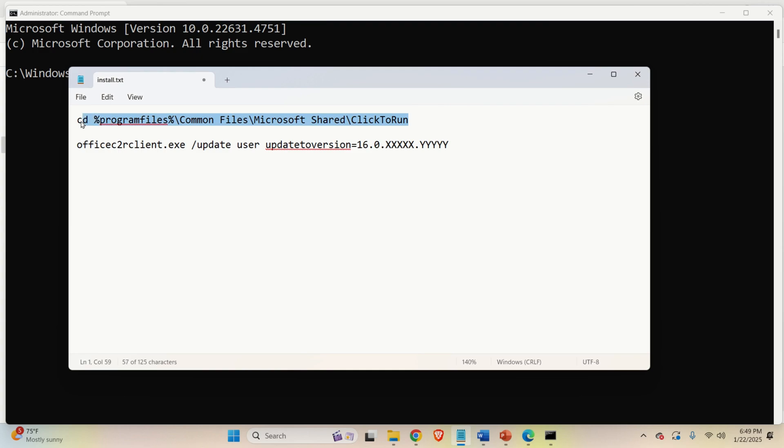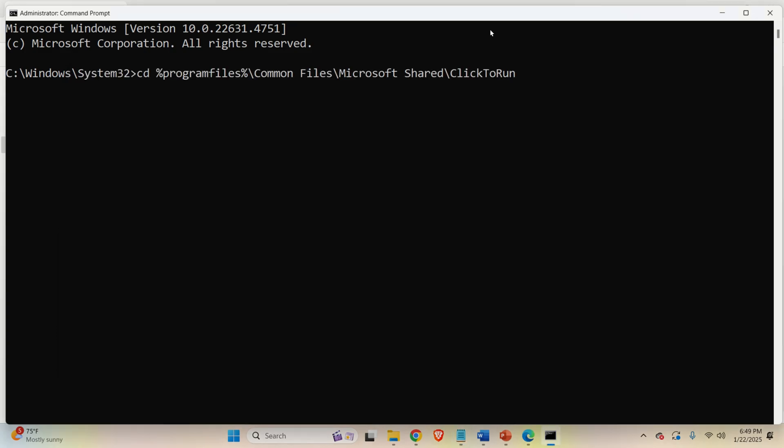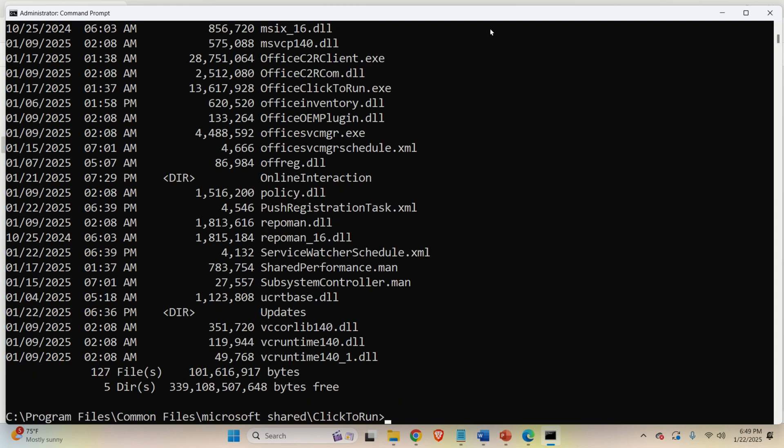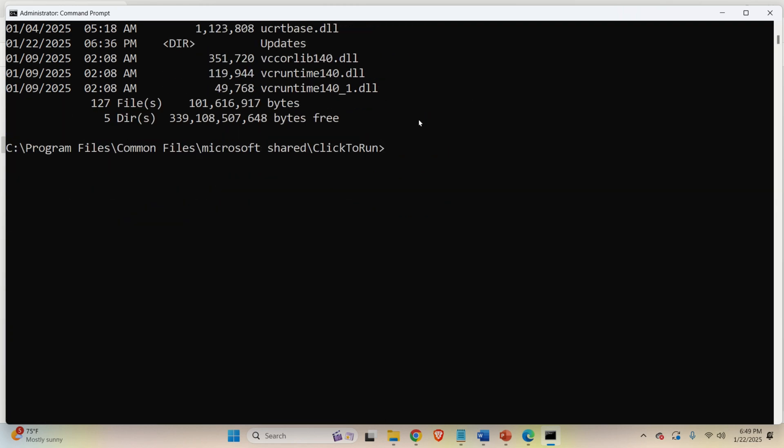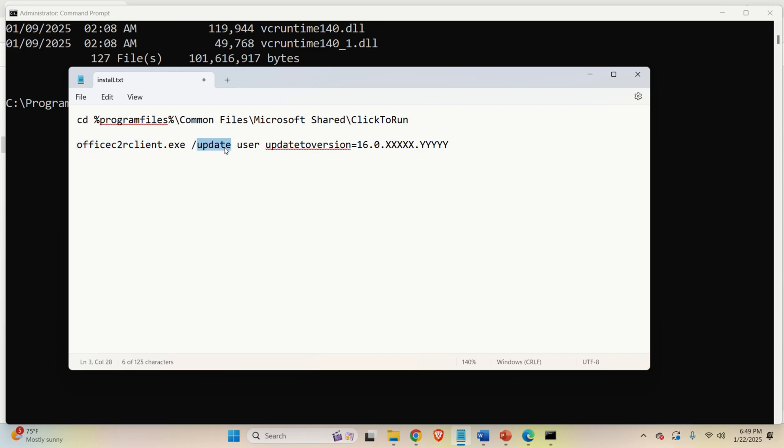The first command will lead you to the program files folder, in particular to this folder. Click to run. And inside of this folder, there is a specific file that we need to execute. The name of this file is Office C2 RC Client and executable. Here, we need to specify the parameter update. We need to specify user and we need to specify this update to version parameter. And over here, we need to specify a particular version.